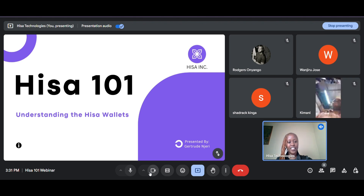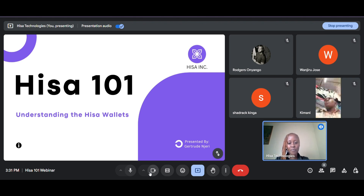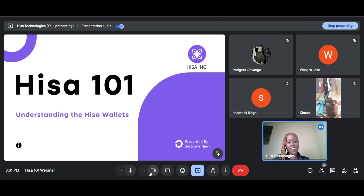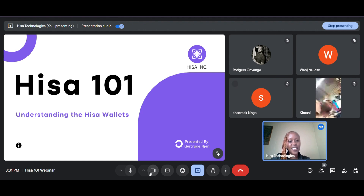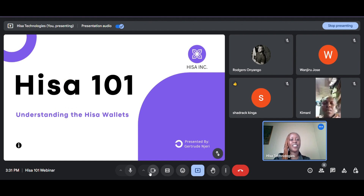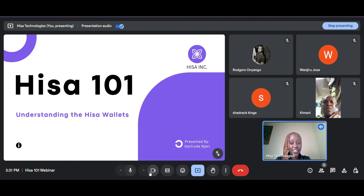Okay, now I believe it is time. Kindly confirm that you can hear me. If you can hear me, show me a thumbs up or comment in the comment section or just unmute your mic. Shadrach, awesome! You can hear me.